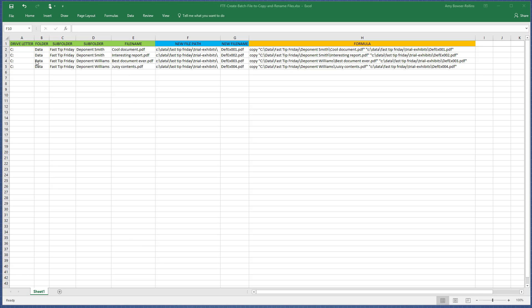You can see that there's a bunch of subfolders here — Deponent Smith, Deponent Williams — with various documents in each folder. This is how they look right now.